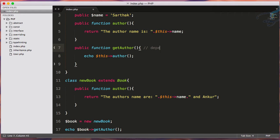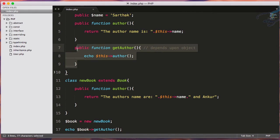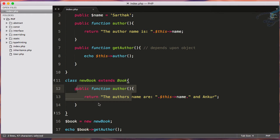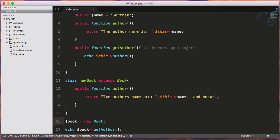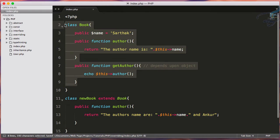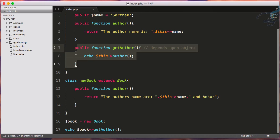Because if I've created the object for new book, then this getAuthor function will call this author function. But if I create object for this book class, then this getAuthor function will call its author function.